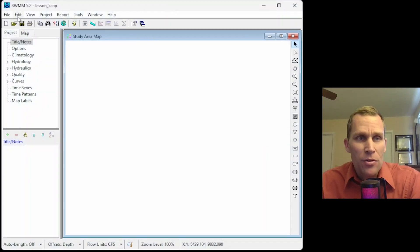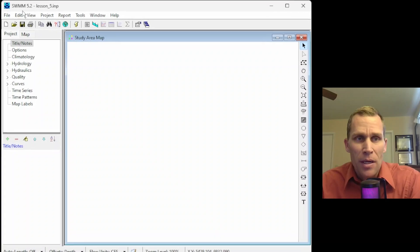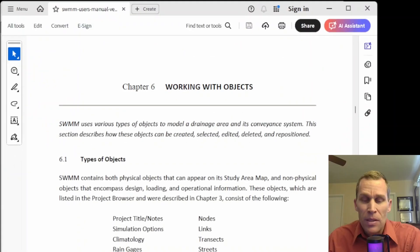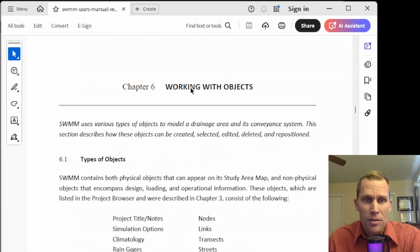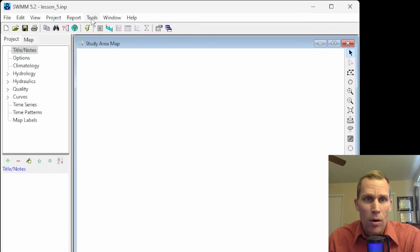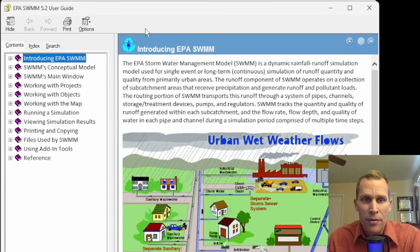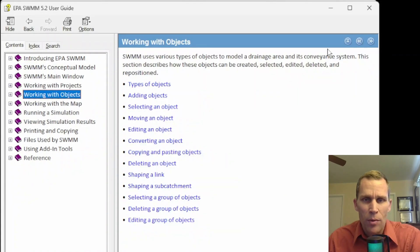What I have on the screen here is my SWMM. I'm using version 5.2. If you're following along in the PDF version of the user's manual, this is in chapter 6. And if you are following along in the user's guide right here, this is the 'working with objects' section we're going to be covering.